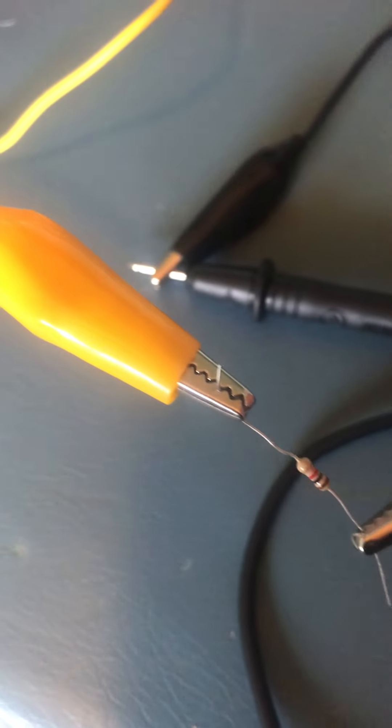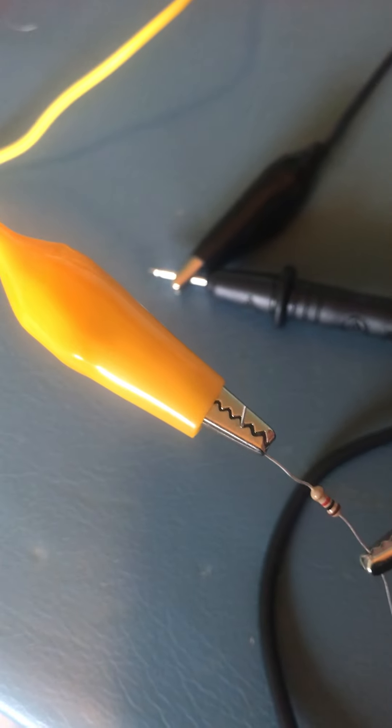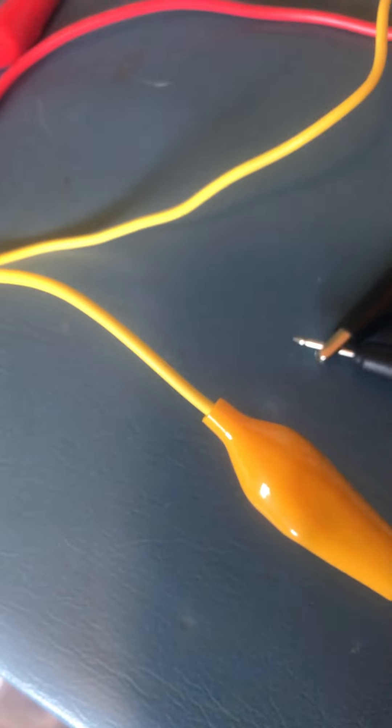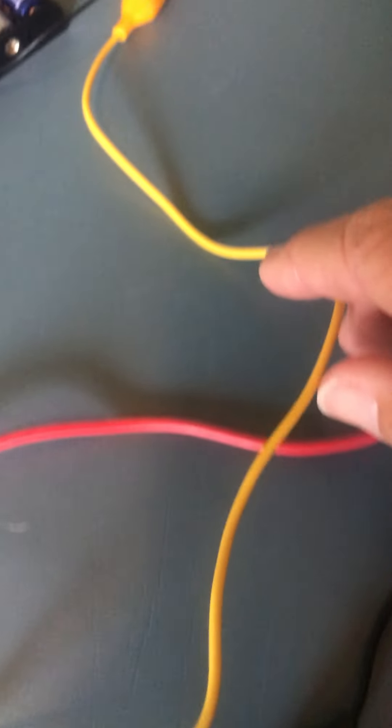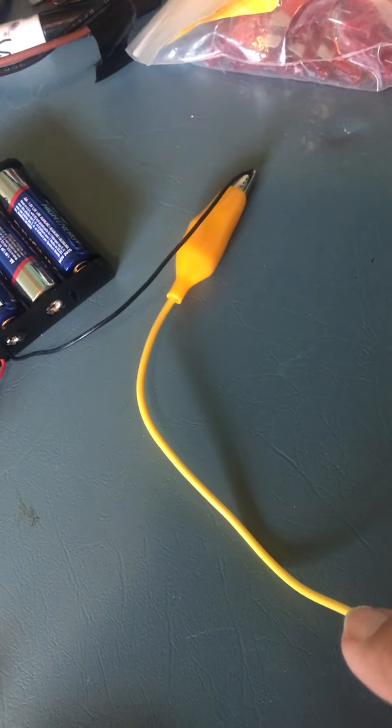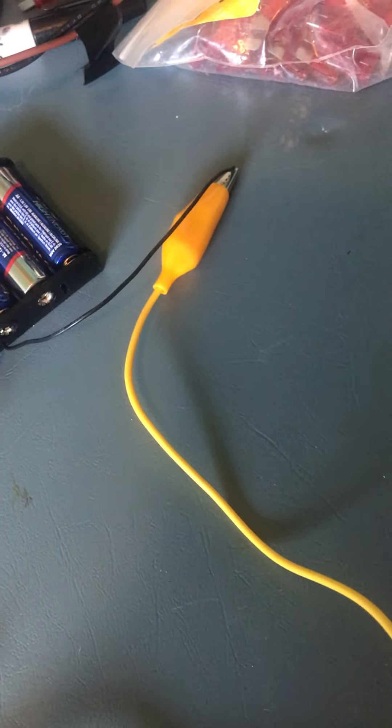Then I have another alligator clip, this one I just chose as yellow, and that goes to your black power source on your battery pack.